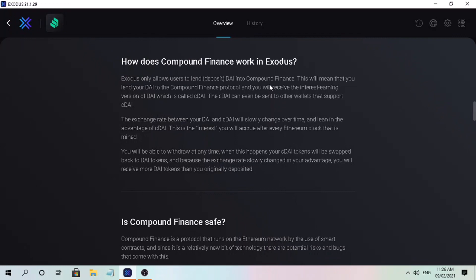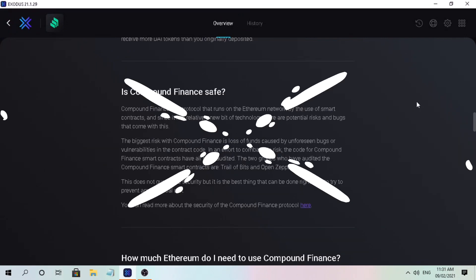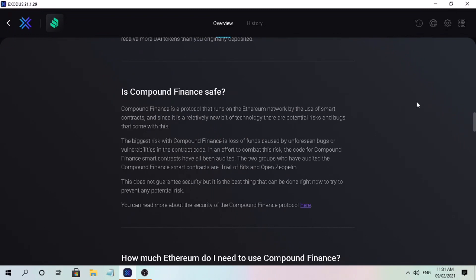You will be able to withdraw at any time. When this happens, your CDAI tokens will be swapped back to DAI tokens. Because the exchange rate slowly changes in your advantage, you will receive more DAI tokens than you originally deposited.